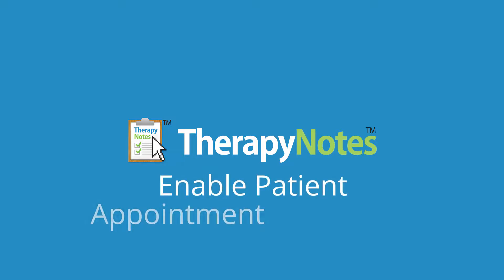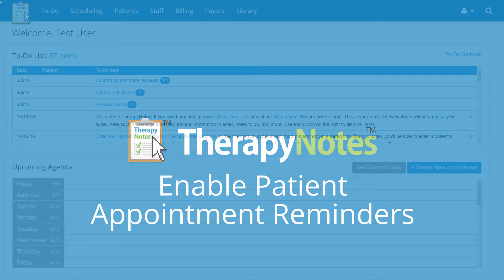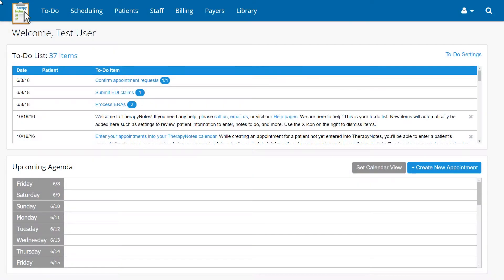Welcome everyone! Today, we're going to learn how to enable patient appointment reminders in TherapyNotes. Before we get started, make sure you have the Practice Administrator user role.